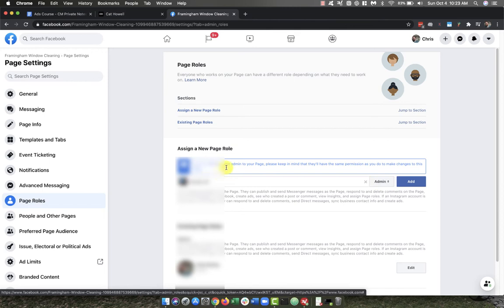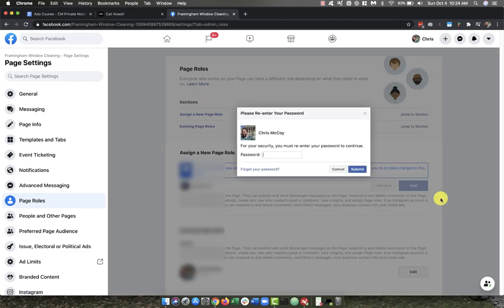And then it's going to notify you that if you're adding a new admin to your page, please keep in mind that they'll have the same permissions as you do to make changes to this page. So I'm going to go ahead and click Add, and it's going to prompt me to put in my password.